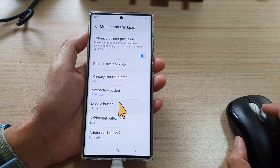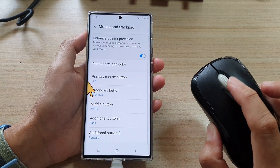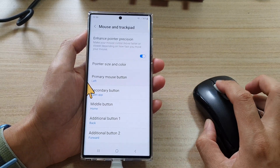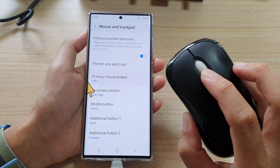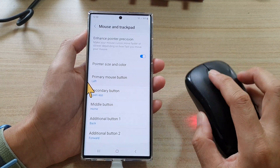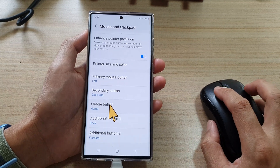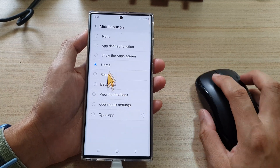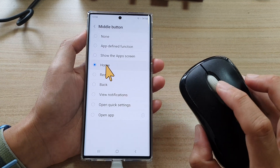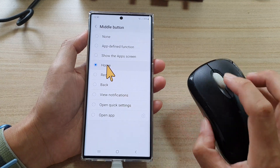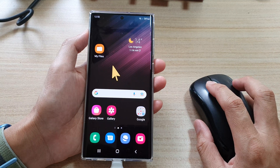You can also map the middle button. The middle button on a mouse is typically the scroll wheel click. If you press the wheel, it acts as the middle button. You can set it to Home, so pressing the scroll wheel button will take you back to the home screen.